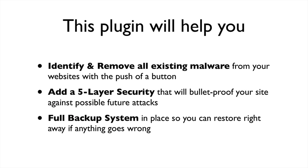This plugin will help you first identify and remove all existing malware from your websites with the push of a button, and then add a five-layer security that will bulletproof your site against possible attacks by making it virtually impossible for hackers to break in. And it also offers a complete and comprehensive backup system that automatically backups your site every single day so you can restore it right away if anything goes wrong.